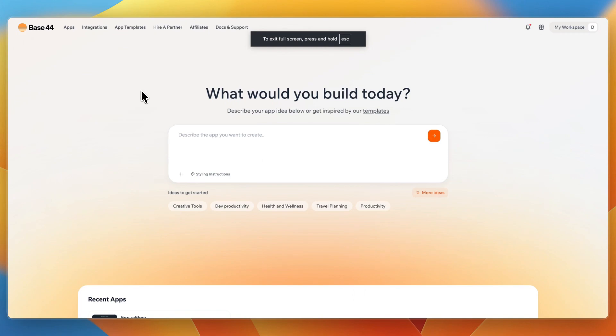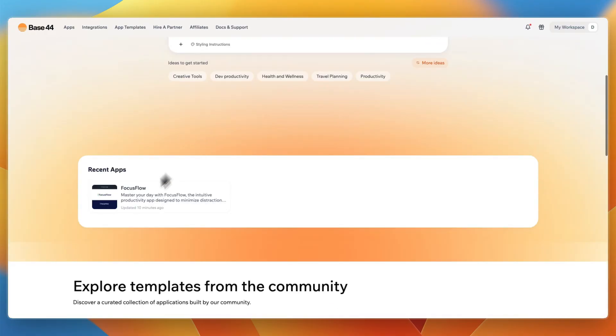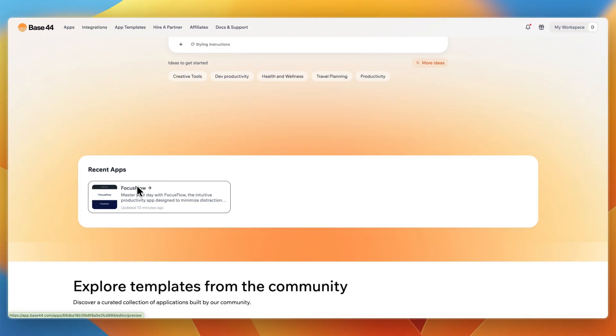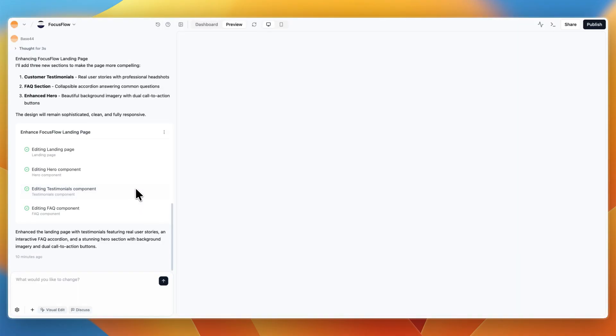In this video, I will give you an honest review of Base44 after having tried it pretty extensively. So on this account right here, you can see under Recent Apps, I have created a landing page.